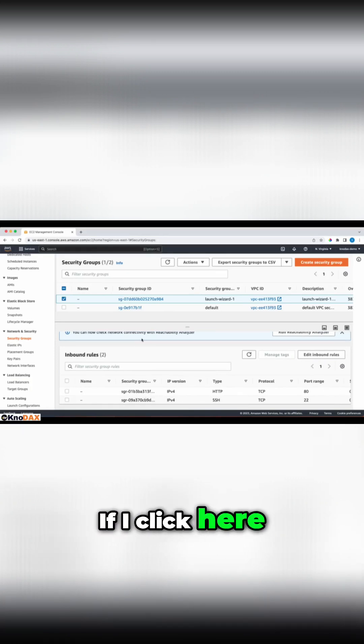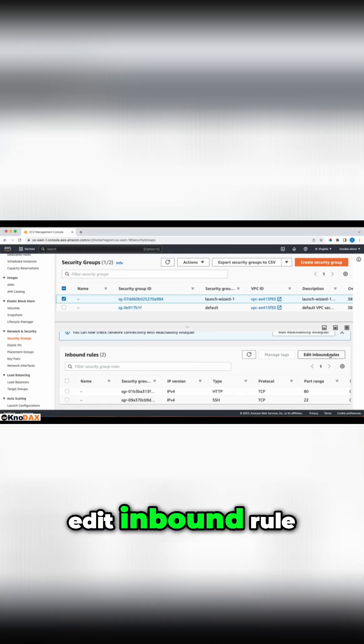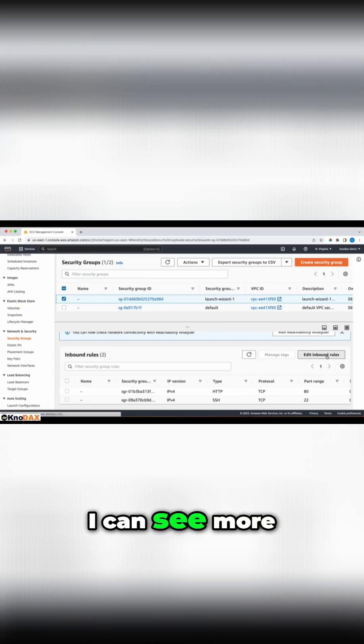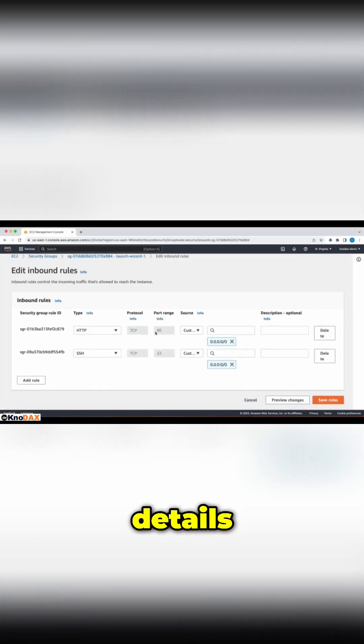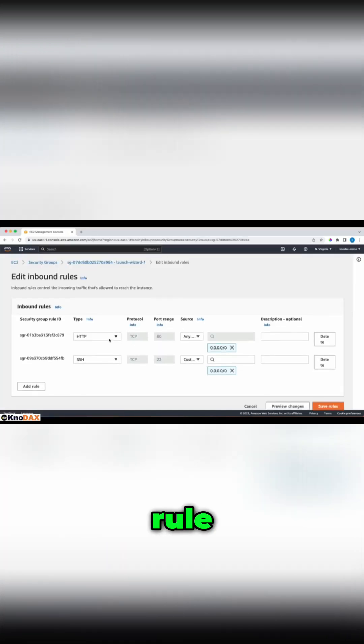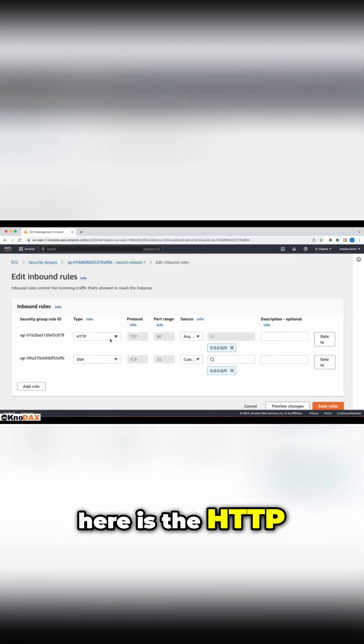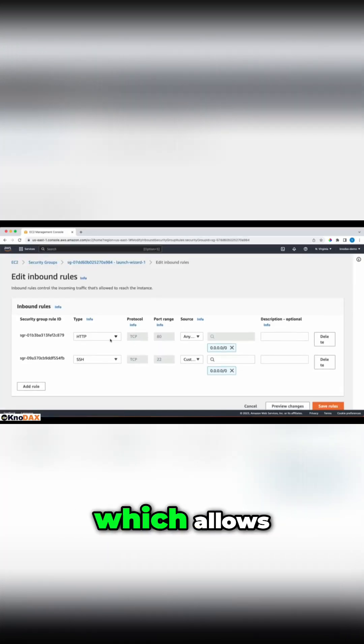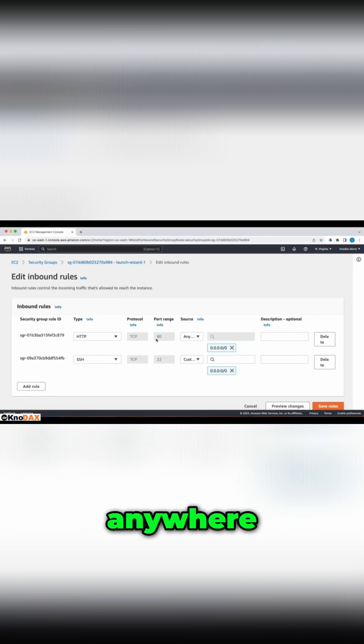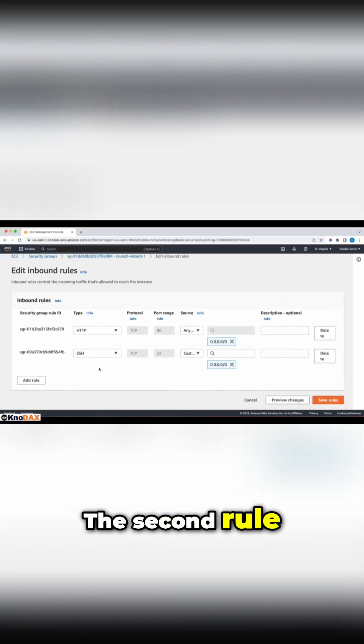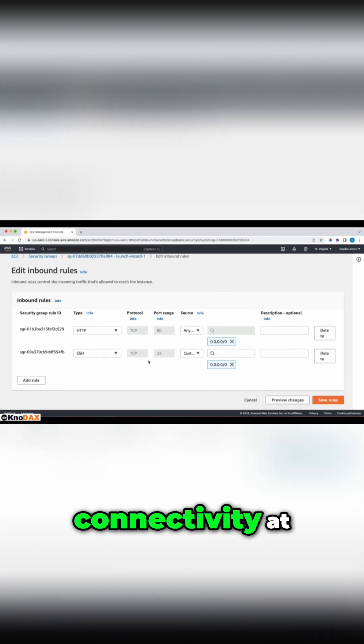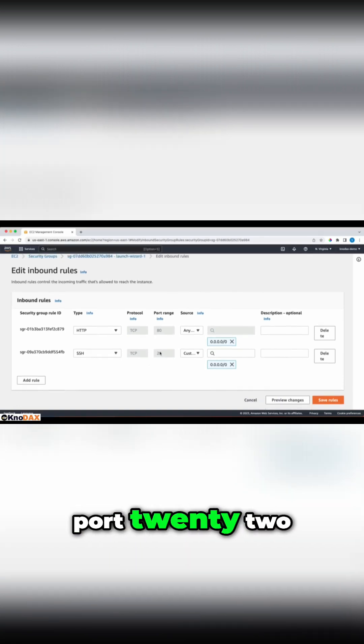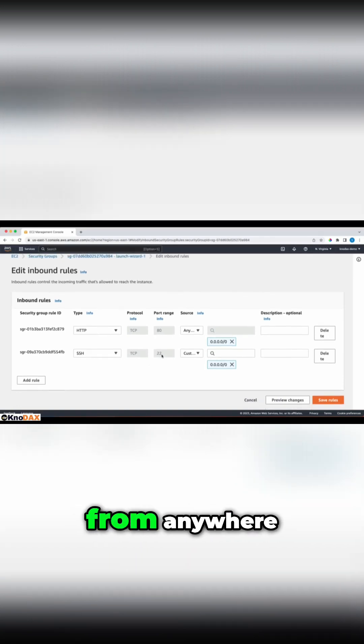If I click here, edit inbound rule, I can see more details. The first inbound rule here is the HTTP rule, which allows connectivity to port 80 from anywhere. The second rule is SSH, which allows connectivity at port 22 from anywhere.